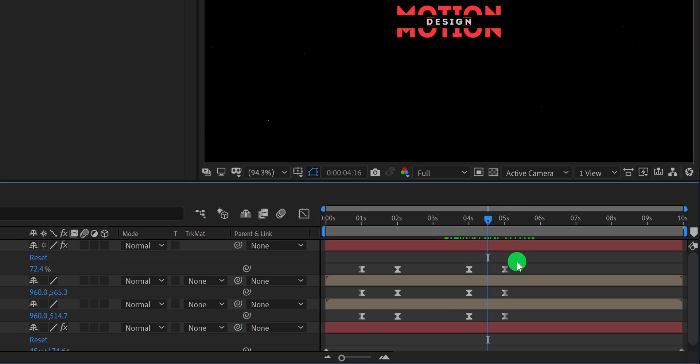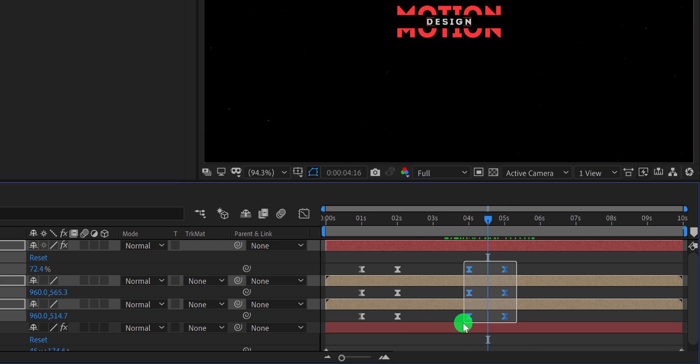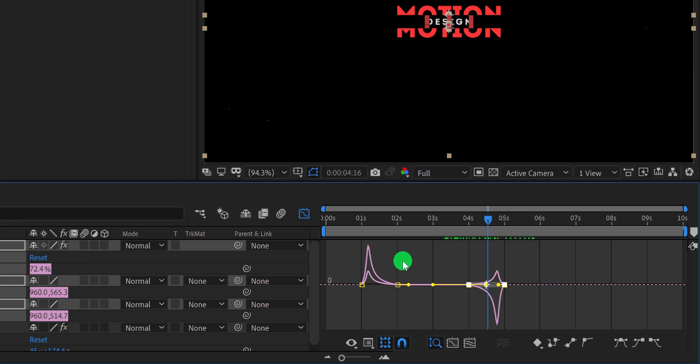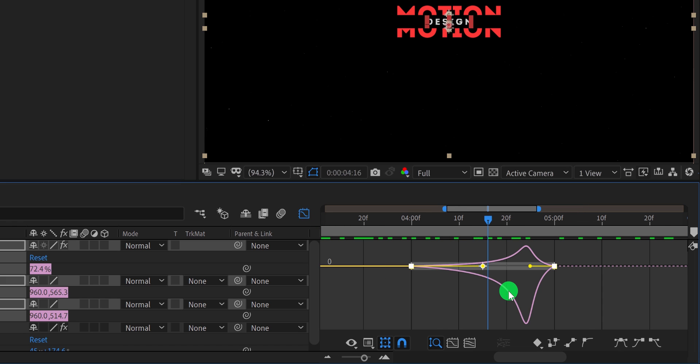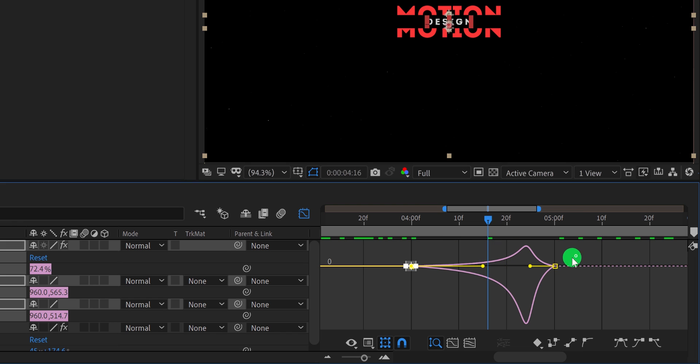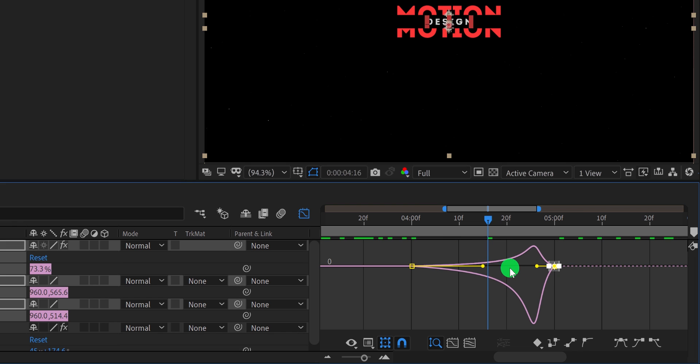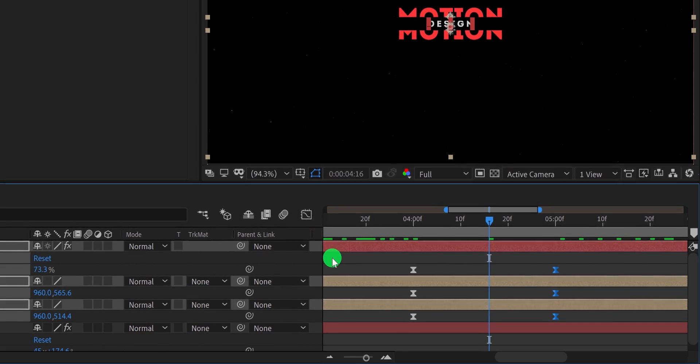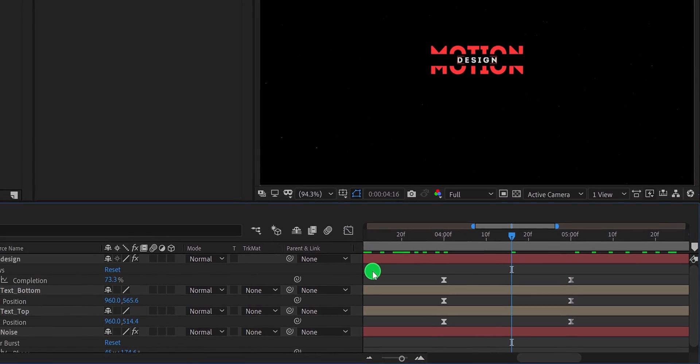Now select the end keyframes, then open graph editor. Here zoom in a little. And change the curve to something like this. Switch back to the main timeline, and this is how it will look now.